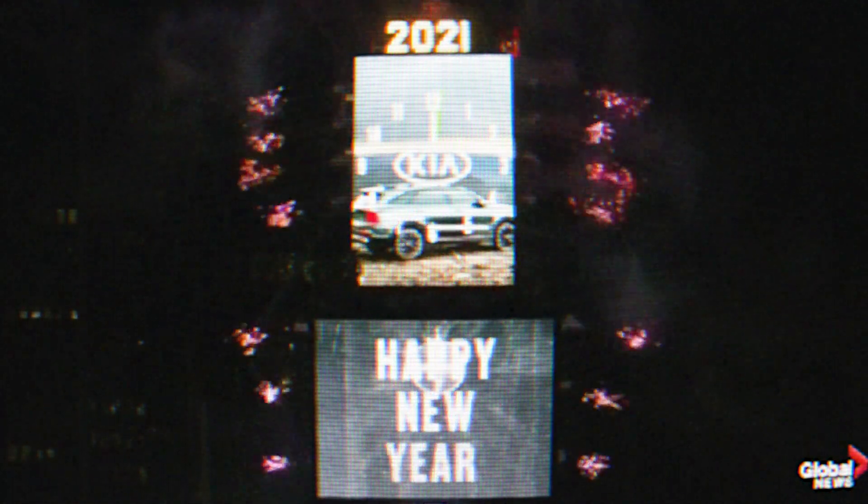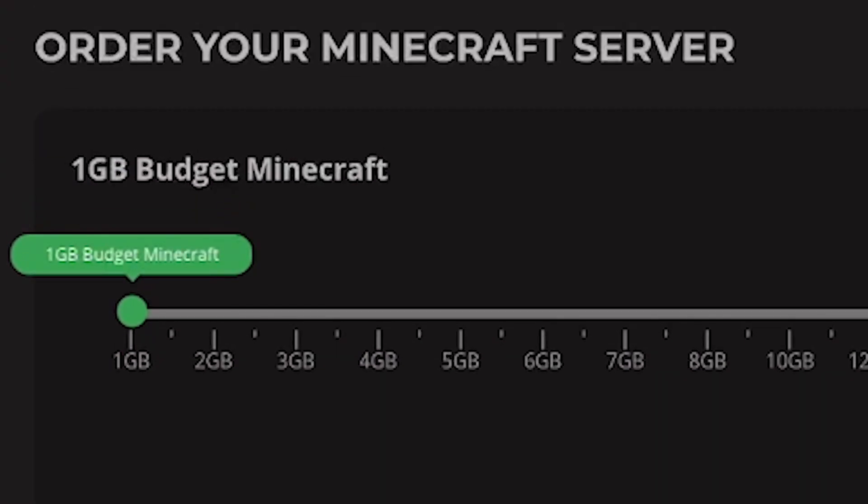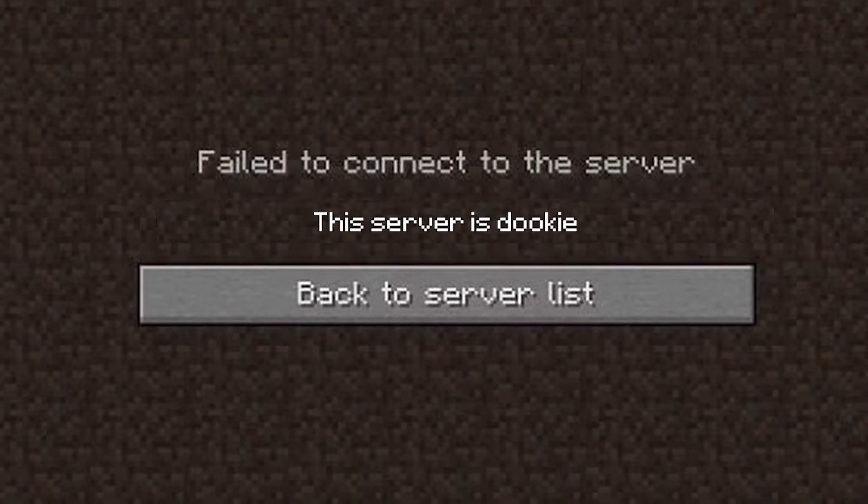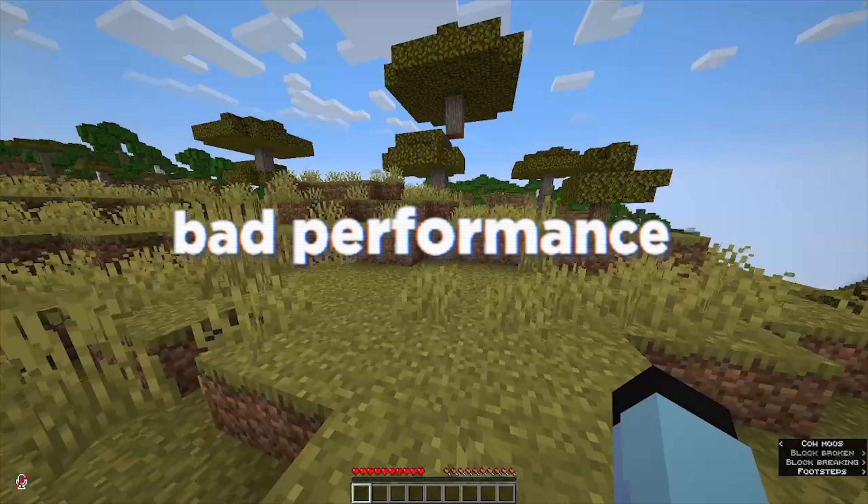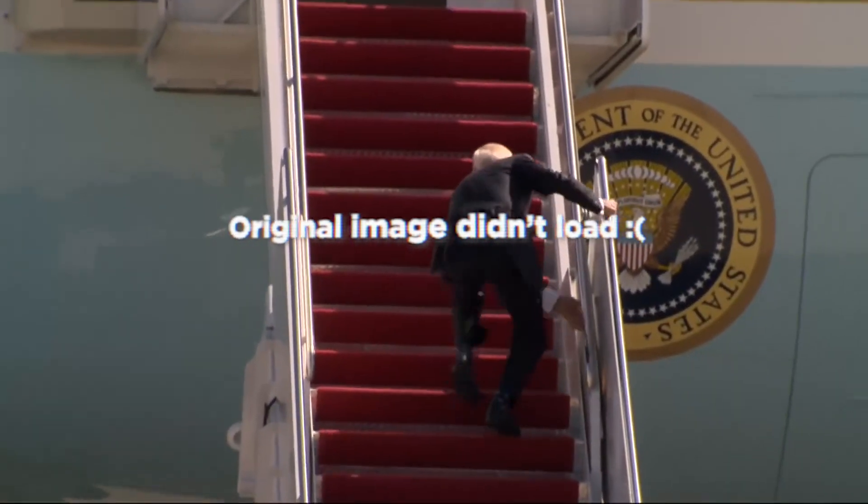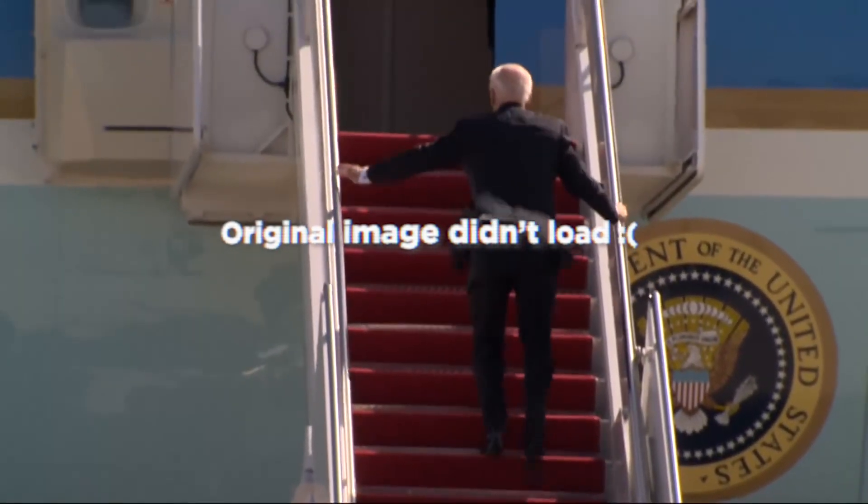2021 was a big year for me. I created my first SMP, a one gigabyte server off Pebbles. It was absolutely terrible, but despite the bad performance on the server, I was having fun. I met a lot of people in the SMP and actually started to pump out content.